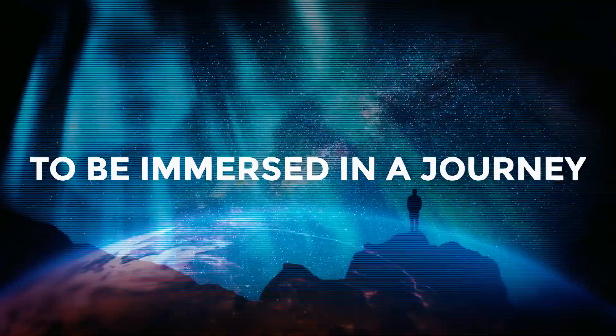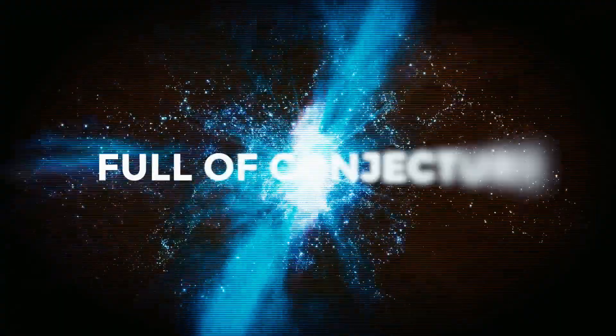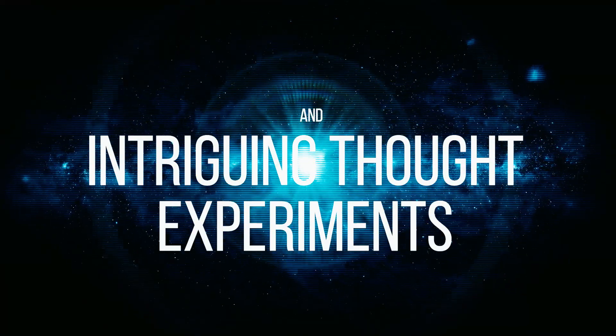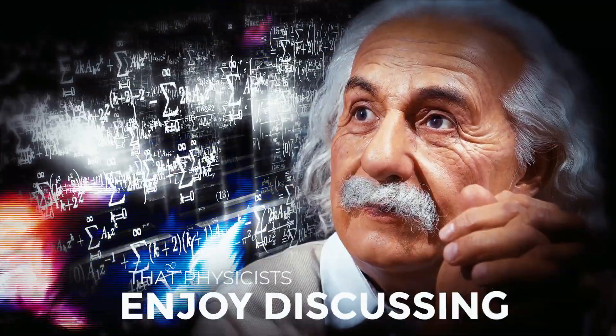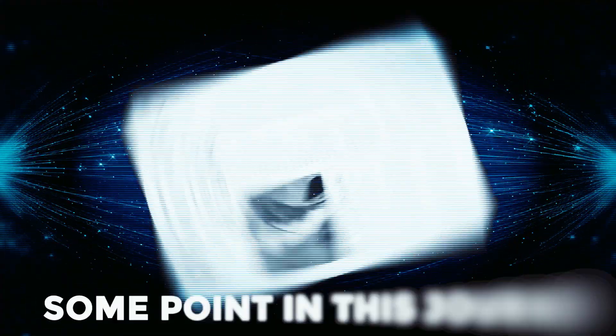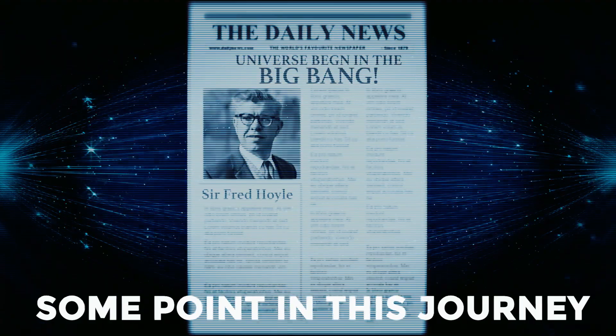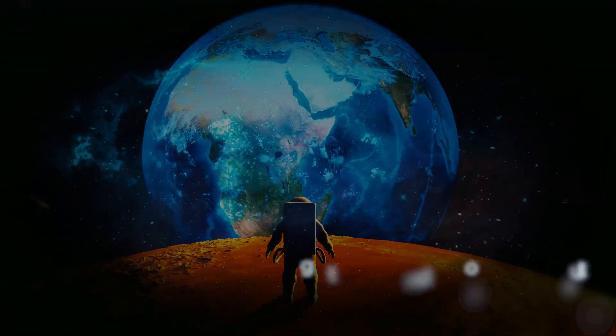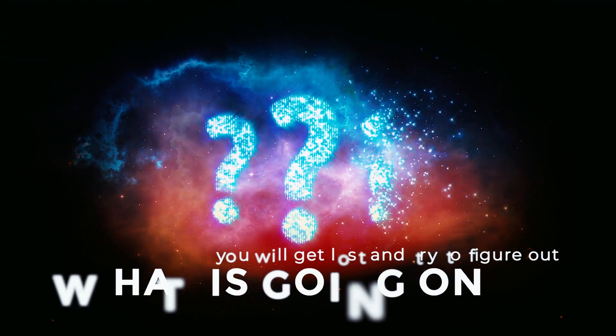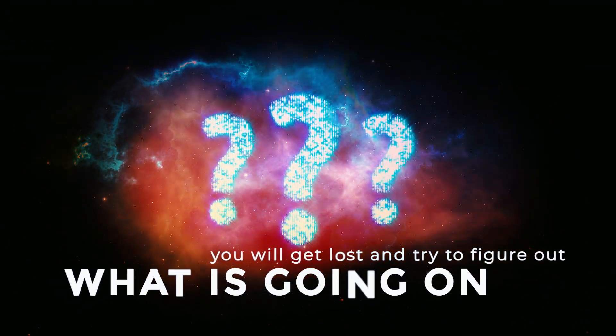Prepare to be immersed in a journey full of conjecture and intriguing thought experiments that physicists enjoy discussing. It is quite possible that at some point in this journey, you will get lost and try to figure out what is going on.